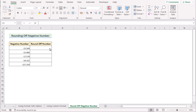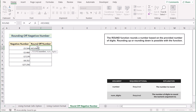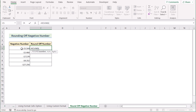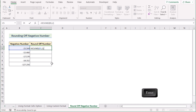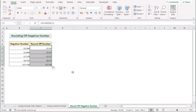Now we want to round off negative numbers using the ROUND function. Go to cell C5 and write the ROUND function. It has two parameters: number and num_digits. Select B5 as our number and write 2 as our num_digits for two decimal places. Click Enter to get the correctly rounded negative number. Drag the formula down to the last cell to apply rounding to all negative numbers in the column.